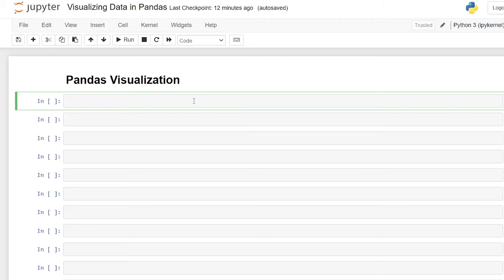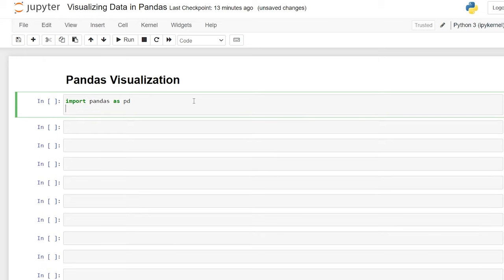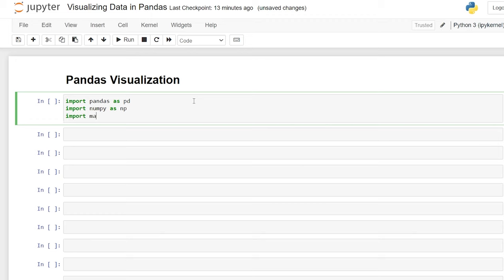Let's start by importing our libraries. We'll start with importing pandas as pd, and this is really all you need to create the visualizations in pandas, but we're also going to import numpy as np and import matplotlib.pyplot as plt. I may or may not use these, but when I get into visualizations I may want to change some things, so we'll have them here just in case. Let's go ahead and run this.